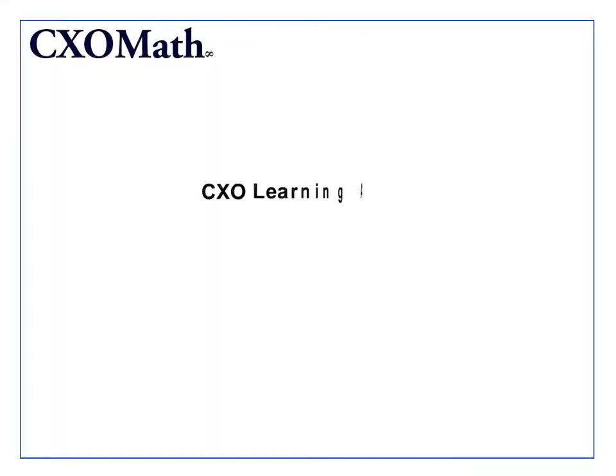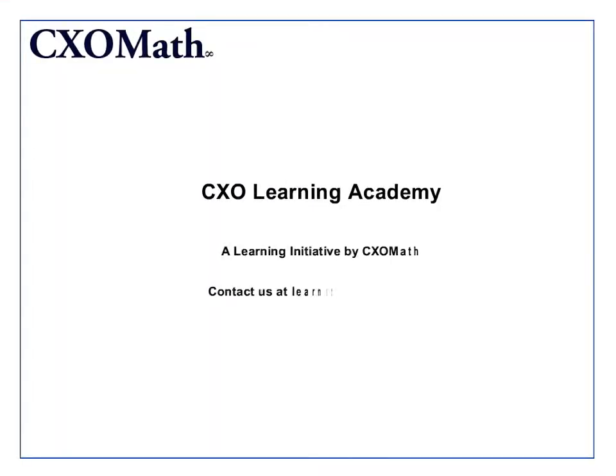This video was brought to you by CXO Learning Academy, a learning initiative by CXOMath. For any queries, you can email us at learning@cxomath.com. Thank you.